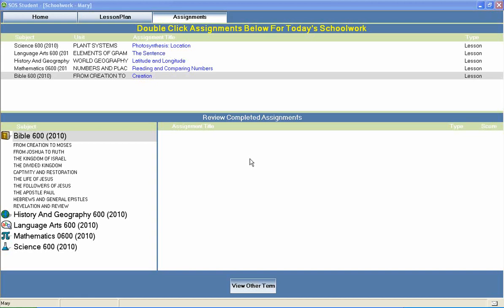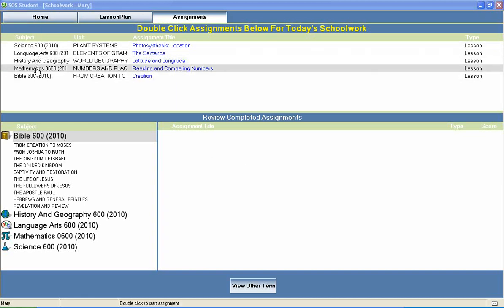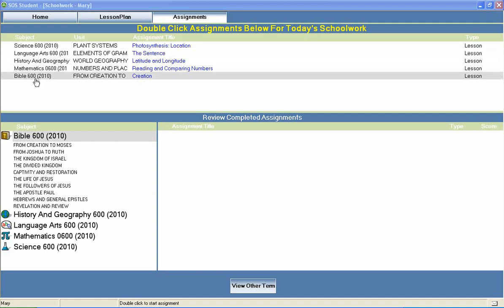Welcome to Switched On Schoolhouse, a CD-ROM-based homeschool curriculum from Alpha Omega Publications.